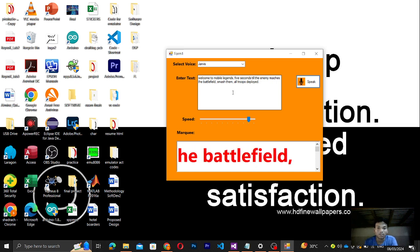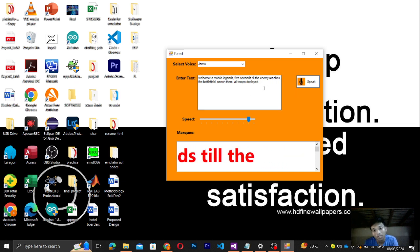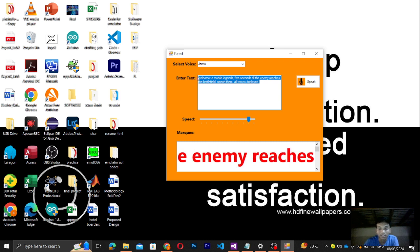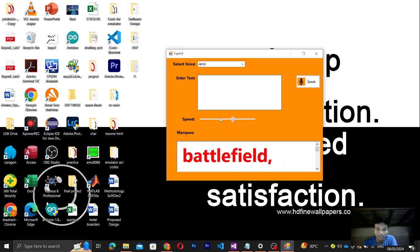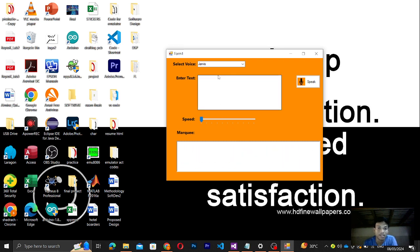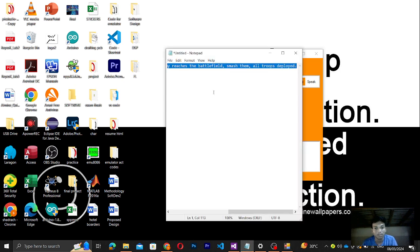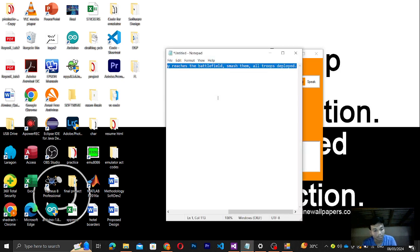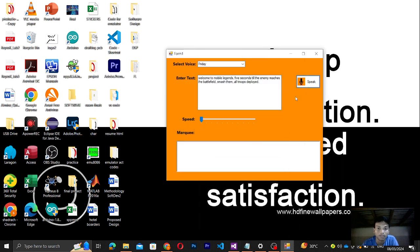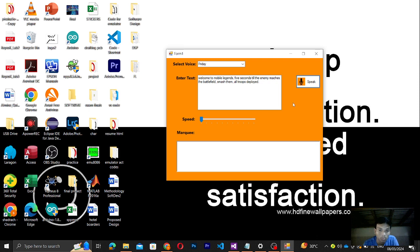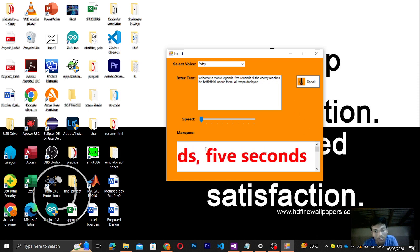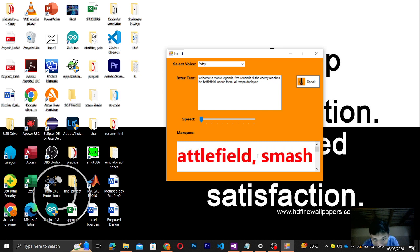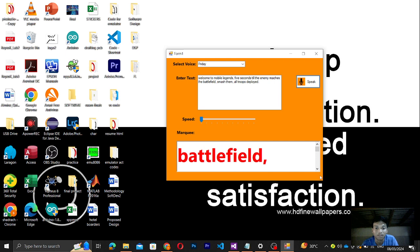Let's try Friday voice. Let me just copy this again and post it here. Speak: 'Welcome to Mobile Legends. Five seconds till the enemy reaches the battlefield. Smash them all. Troops deployed.'